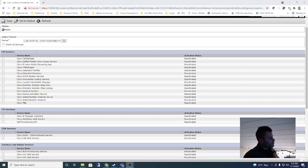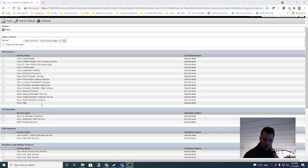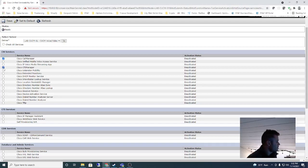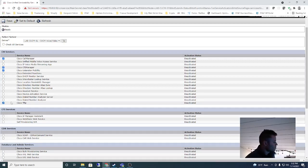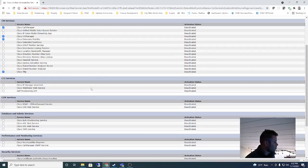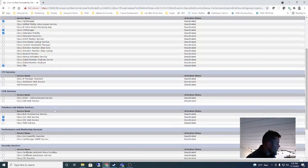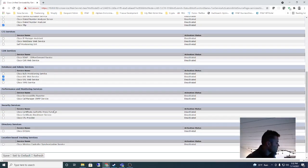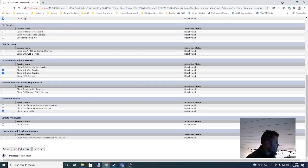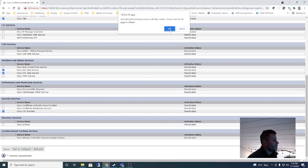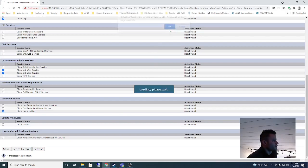If you want, you can just do Check All Services, especially since this is a lab. I'm going to be a little bit choosy to make it go faster. I'm going to use Cisco Call Manager, Cisco CTI Manager, Cisco Extension Mobility, and Cisco TFTP. The most important ones are Cisco TFTP and Cisco Call Manager. I'm also going to do AXL and UXL and CTL Provider, and then I'm going to hit Save. This will take a while so I'll do that and pause the video.